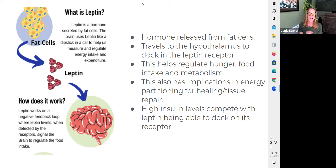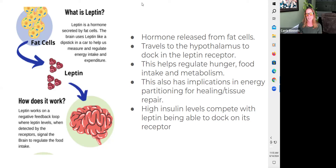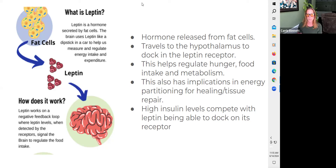High insulin levels will compete with the leptin receptor. So if we have someone dealing with insulin resistance, they've likely also got leptin resistance because leptin is being outcompeted by insulin. There are strategies we use when someone is leptin resistant and insulin resistant — that's when both are elevated — and other strategies we use when leptin is low.